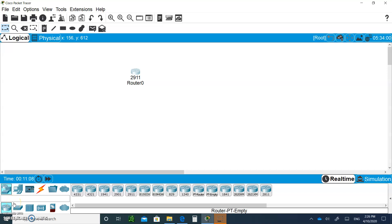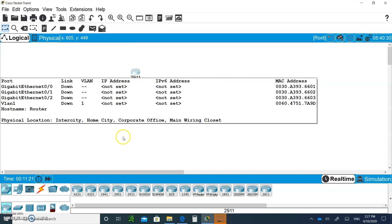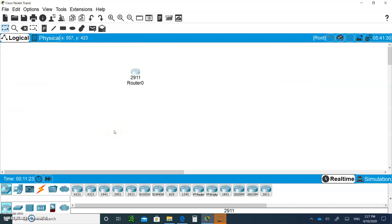Hello and welcome to Module 7 DHCP. We're going to configure DHCP together. Please open up your Packet Tracer and bring in a 2911 router. I'll be going quickly, but you guys are going to pause and take your time doing this.